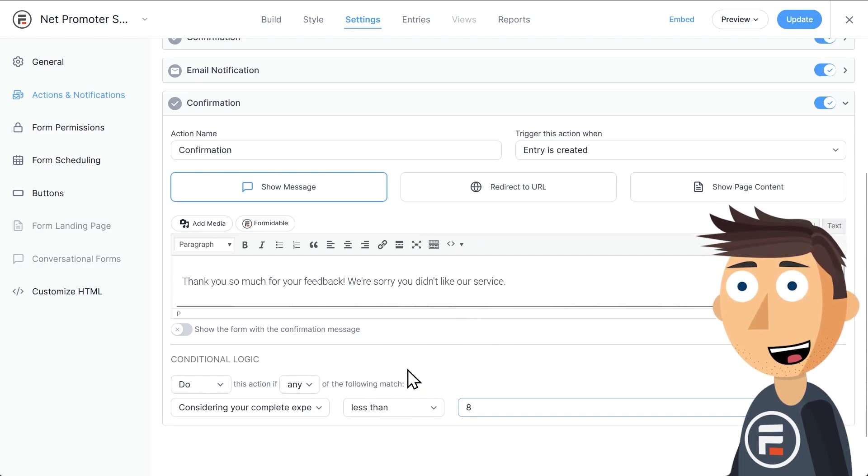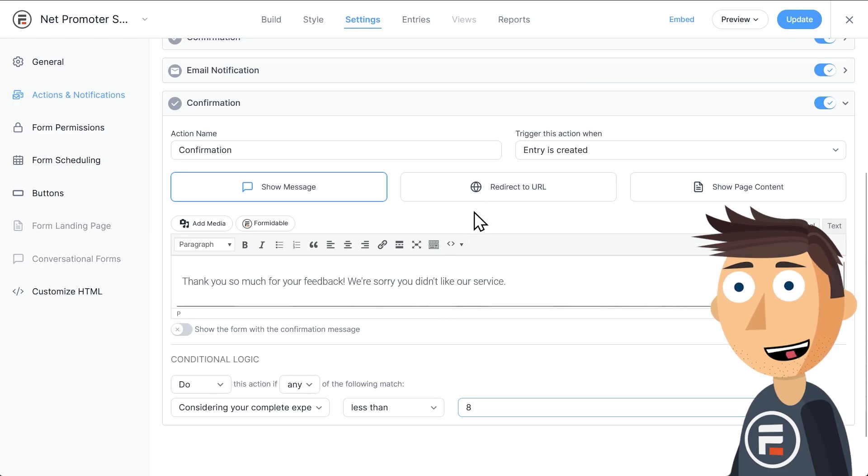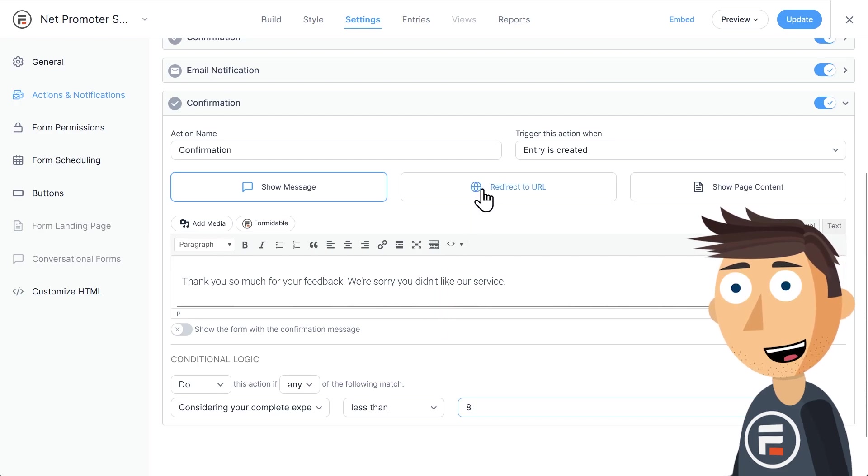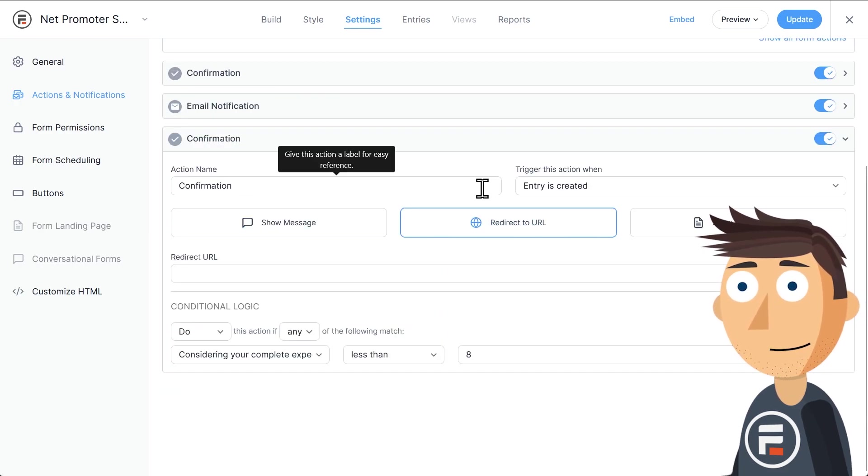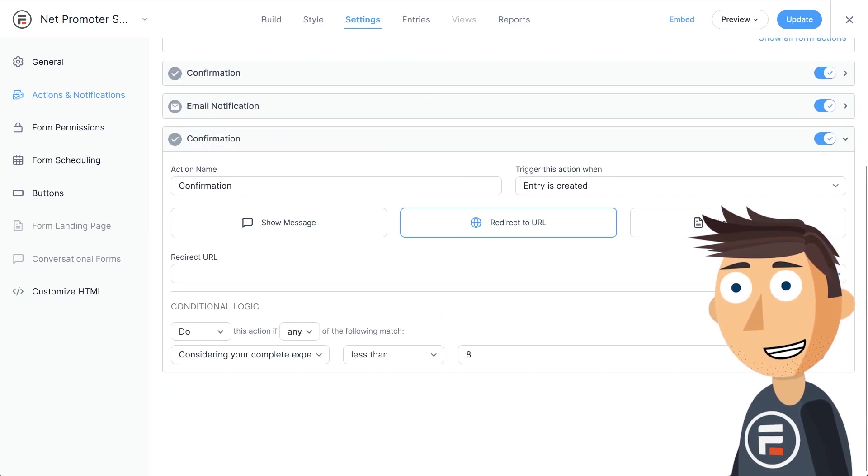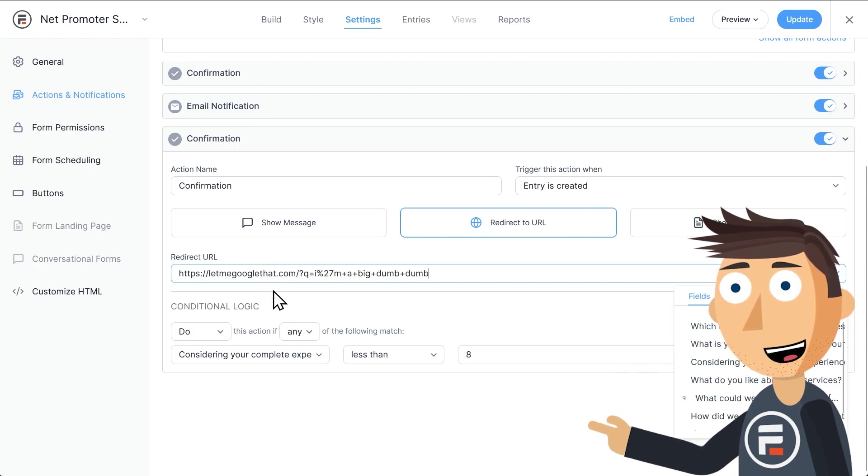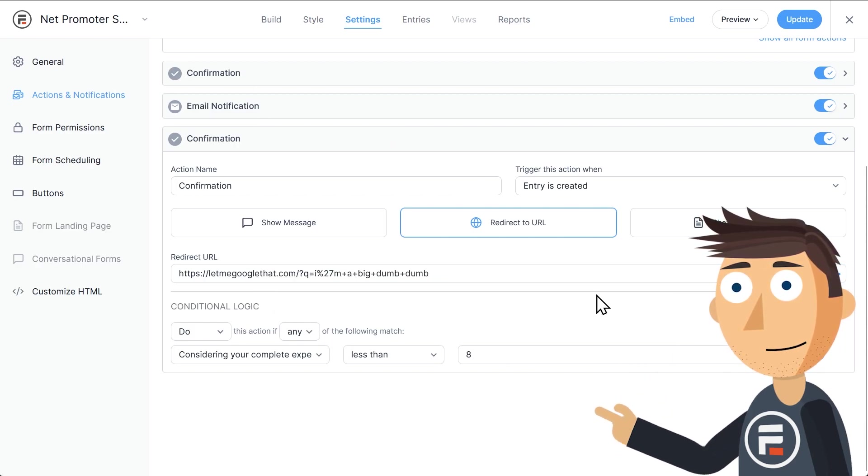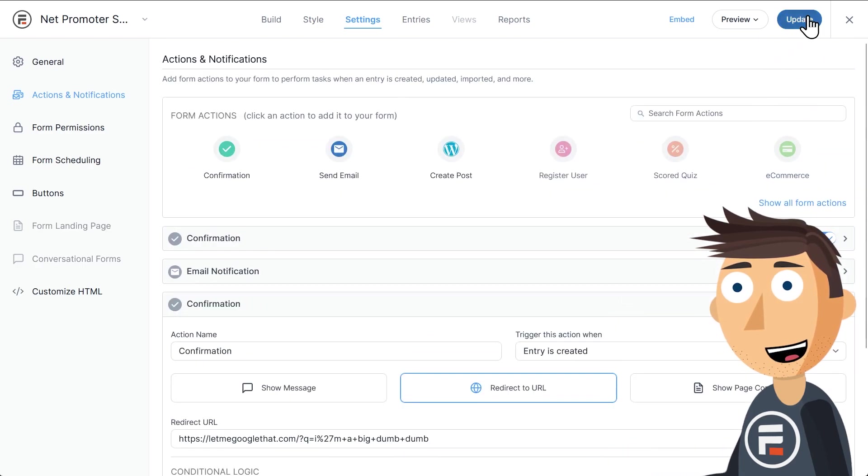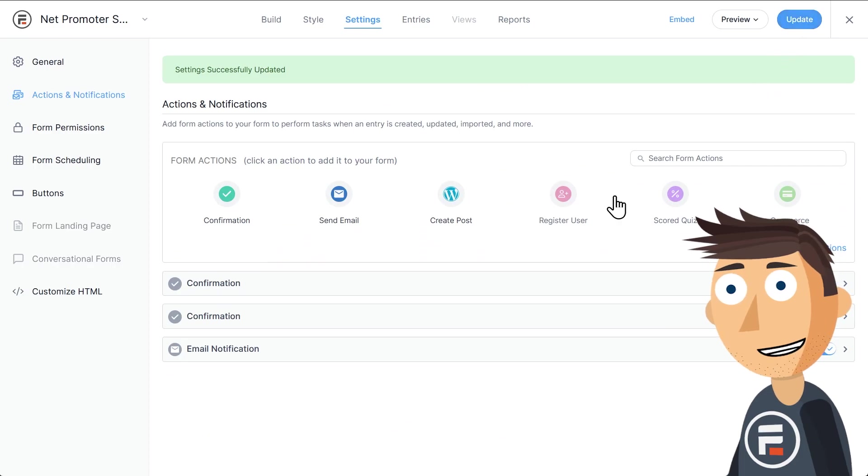If they give us a bad score, let's redirect them to a URL instead. So I'll click the redirect to URL and add a certain site to send them to. Let's update to save and test this out.